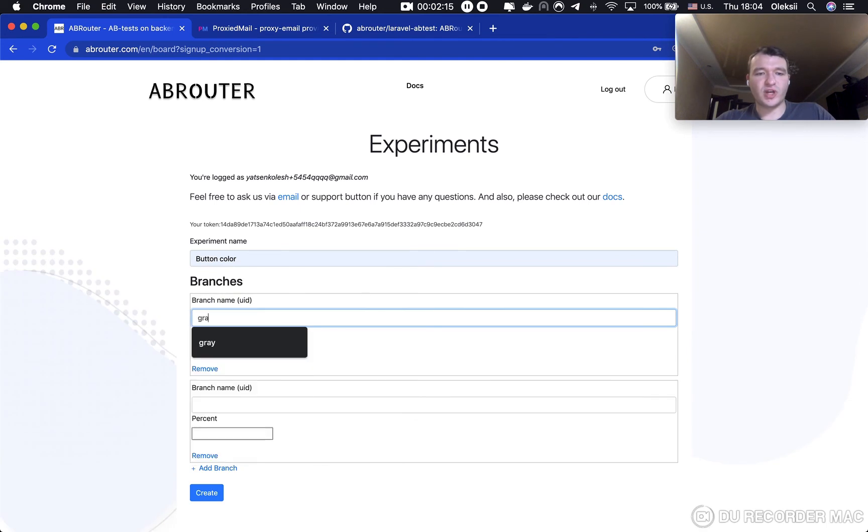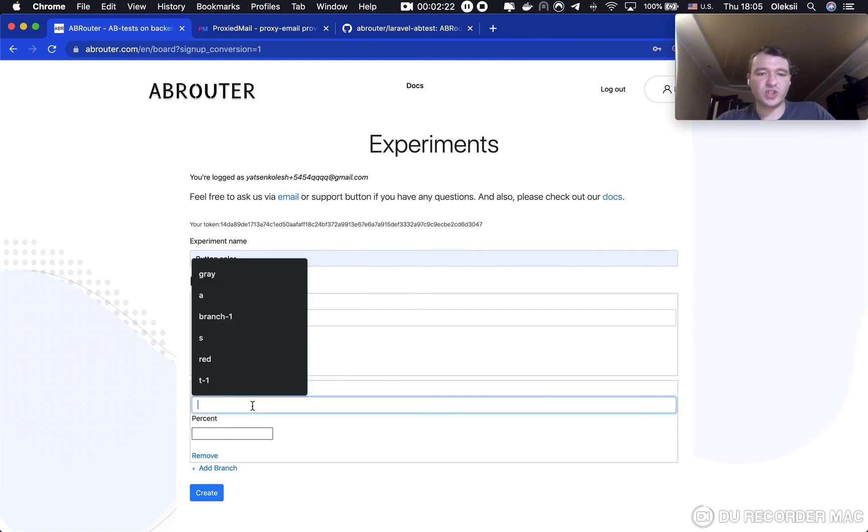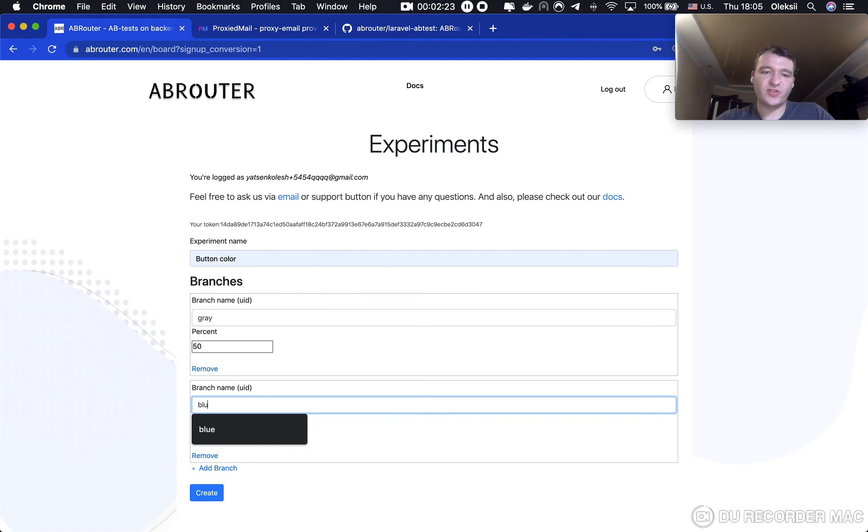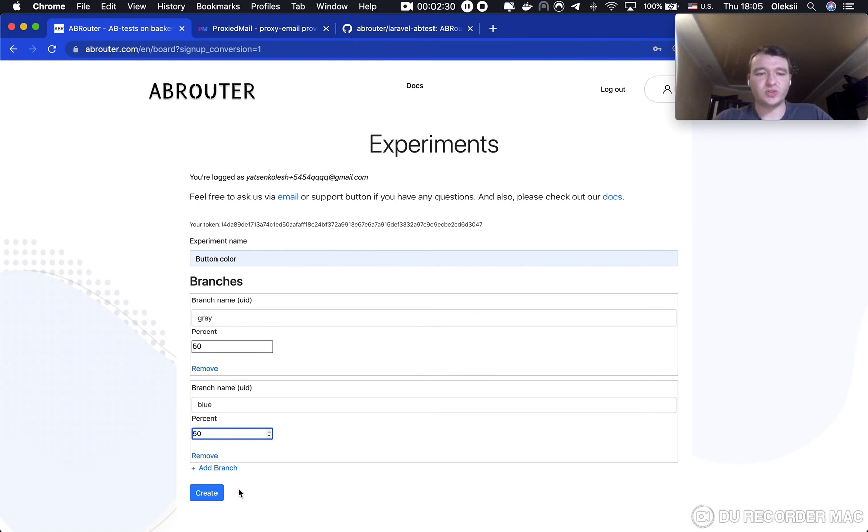First branch is gray with 50% of users. 50% of users will go to this branch and another 50% will go to the blue branch with also 50% of the users.